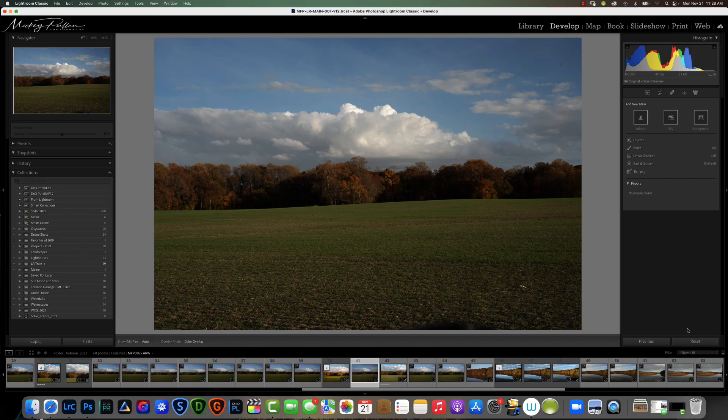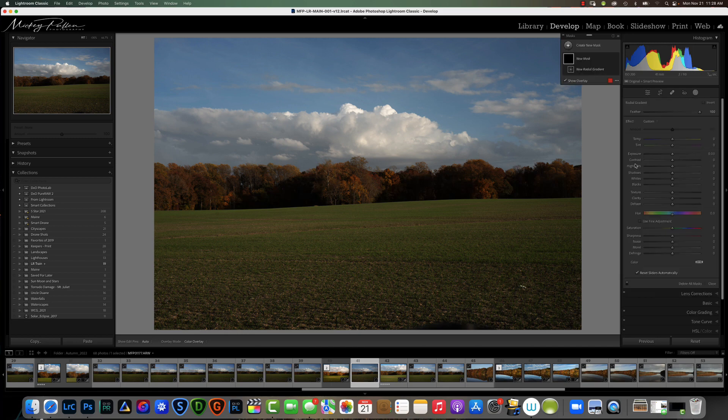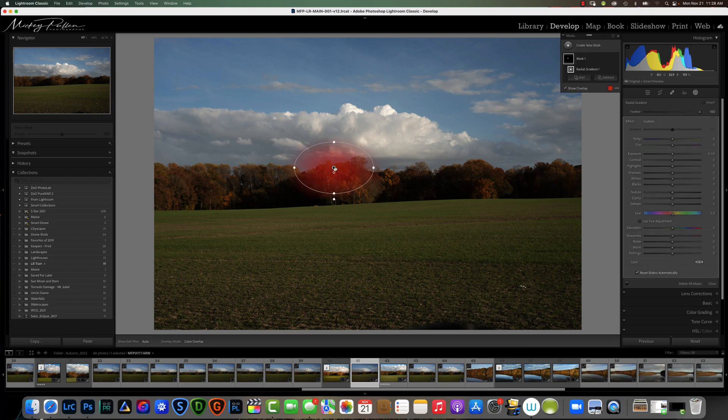The next mask I want to cover is the radial mask. We're going to click on our masking icon here in Lightroom and choose radial gradient. When we choose radial gradient we're going to get the crosshairs and we just want to drag across the area that we want the mask to affect.